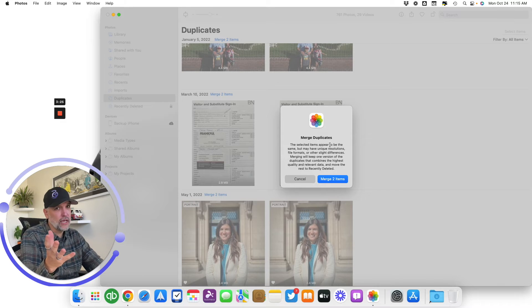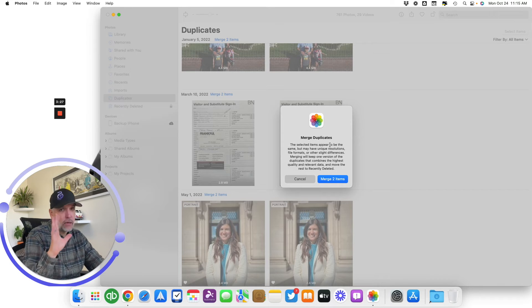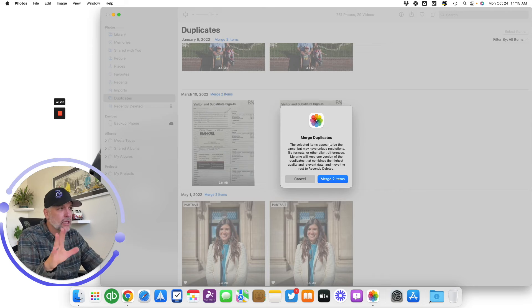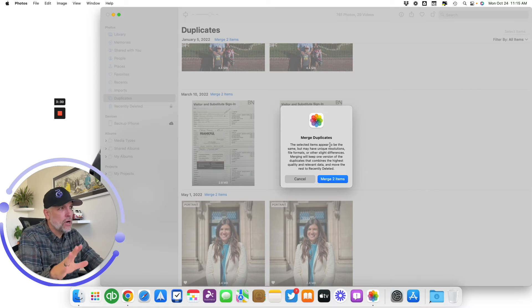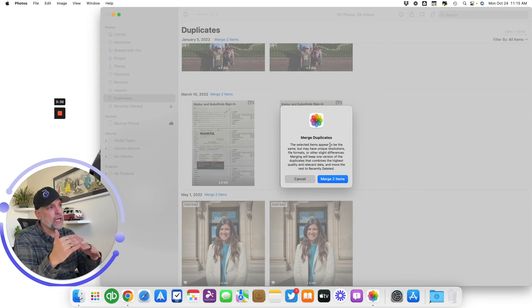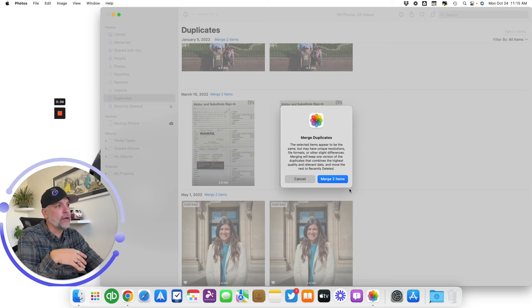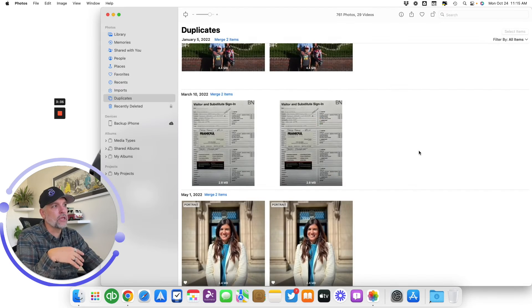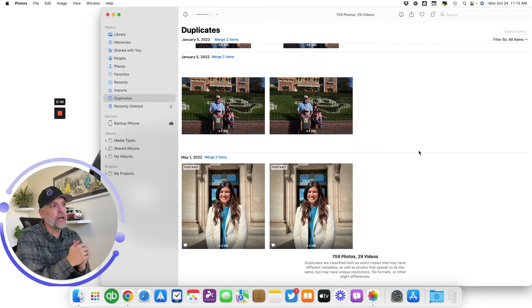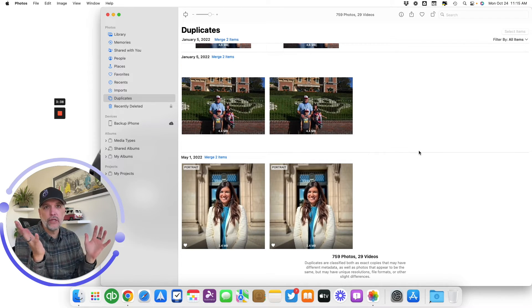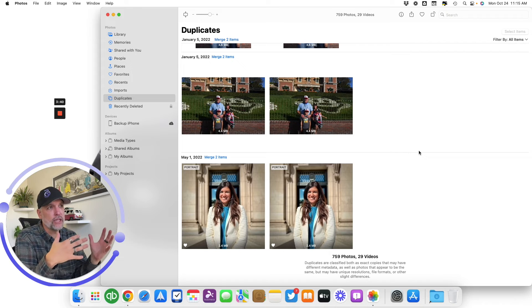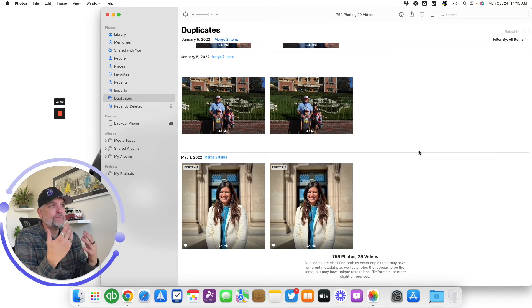So they're warning you. They're trying to give you the heads up that like, Hey, double check them. They may not be the exact same ones because we do look at different information, but if you feel pretty good about it and you just simply click merge two items and boom, they're gone. You can see it's merged it. They're no longer in that duplicates folder.